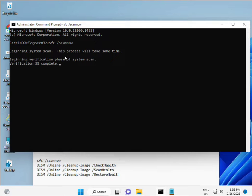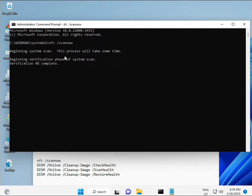The first command is SFC /scannow. You can see it on the screen. When you enter it, a percentage will start and it will find any corrupted files.